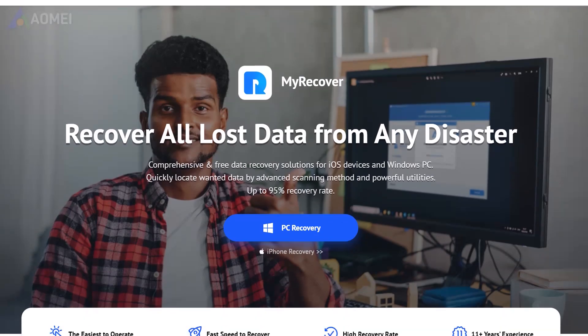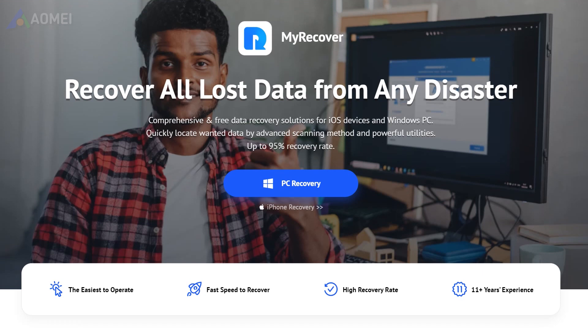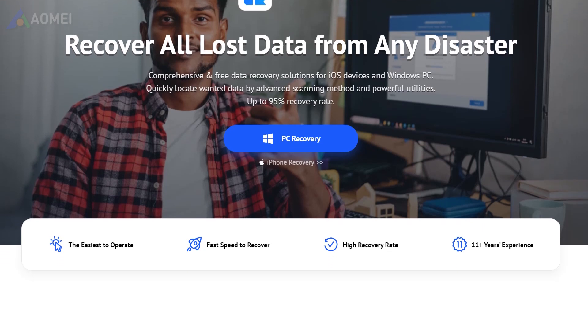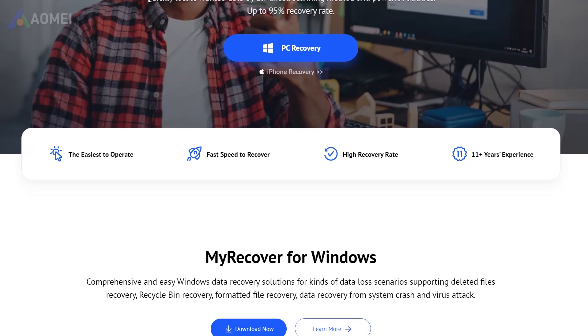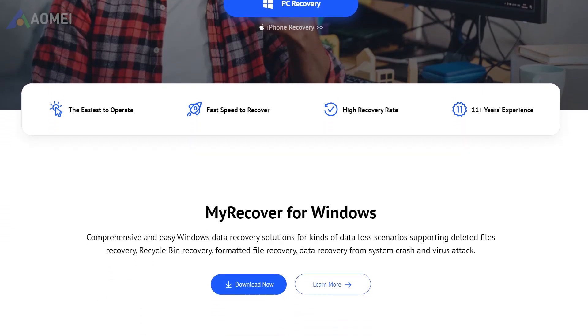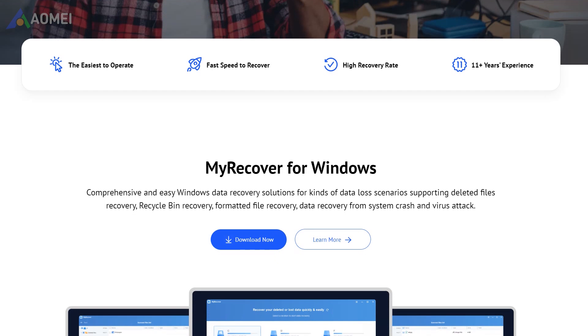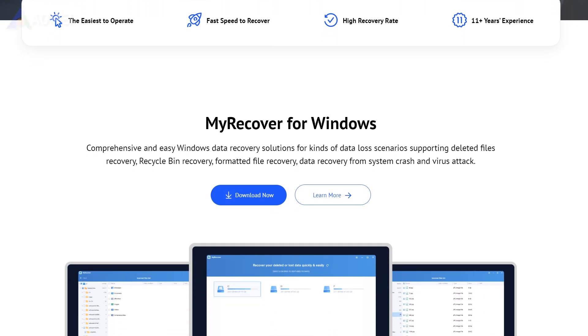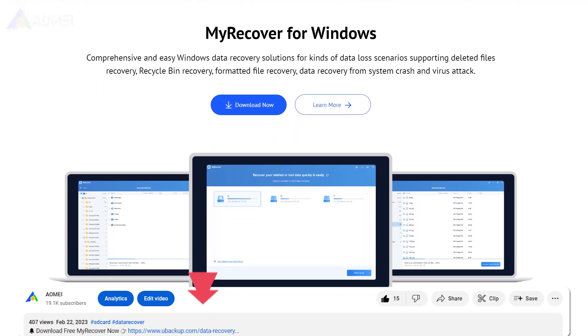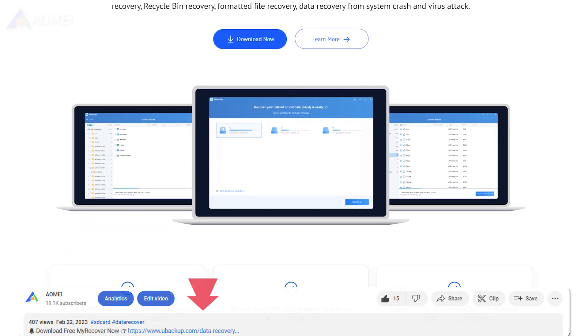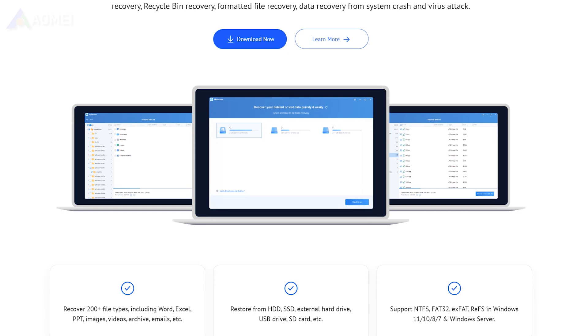MyRecover is one of the most powerful data recovery software in Windows, which can recover data from various devices. Simply hit the link in the description to download the free version of MyRecover to try it. The free version supports limited file size to be recovered. To recover unlimited size of files, you will need to upgrade to its advanced edition.